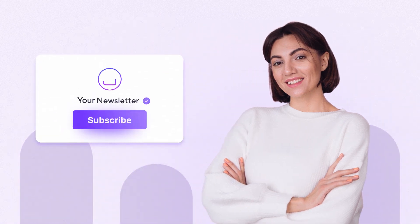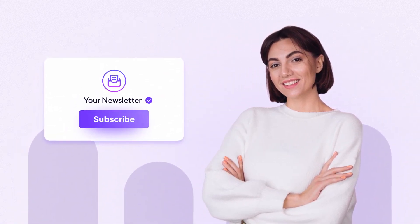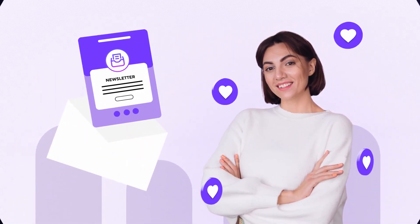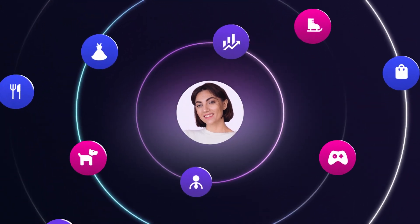Meet Mary. She just subscribed to your newsletter. Nice! Mary loves your content,